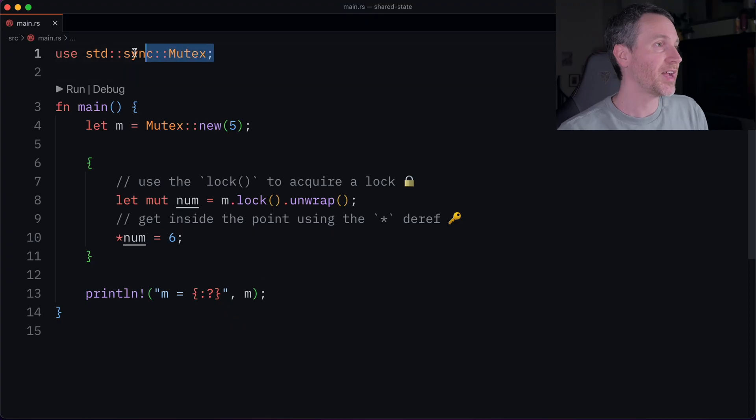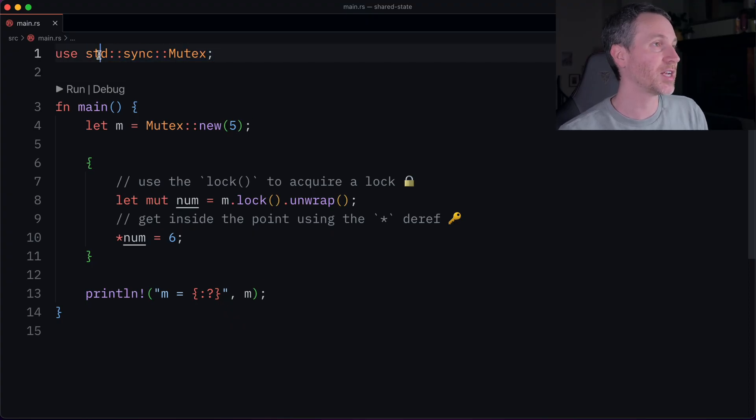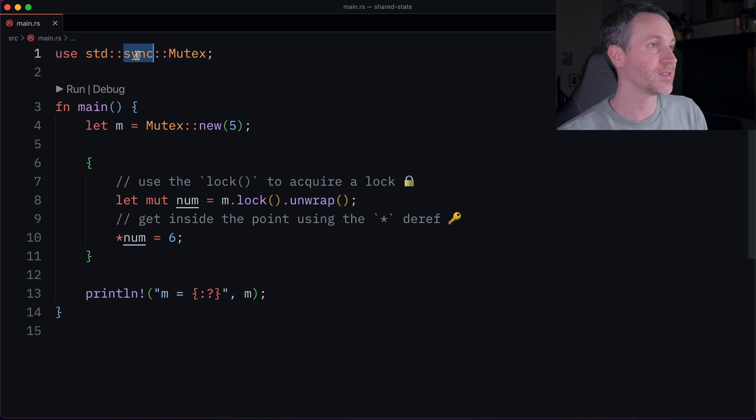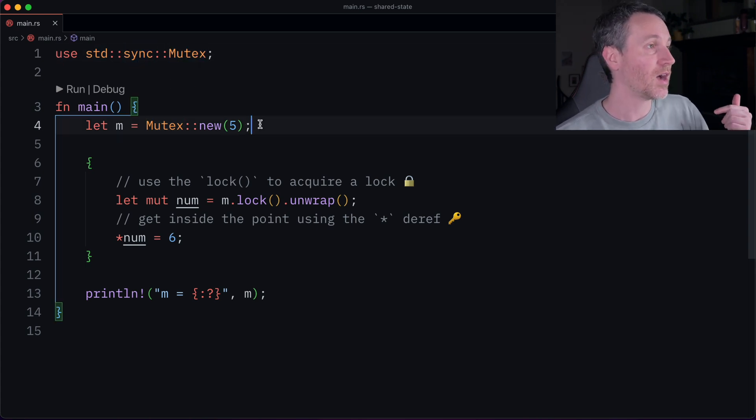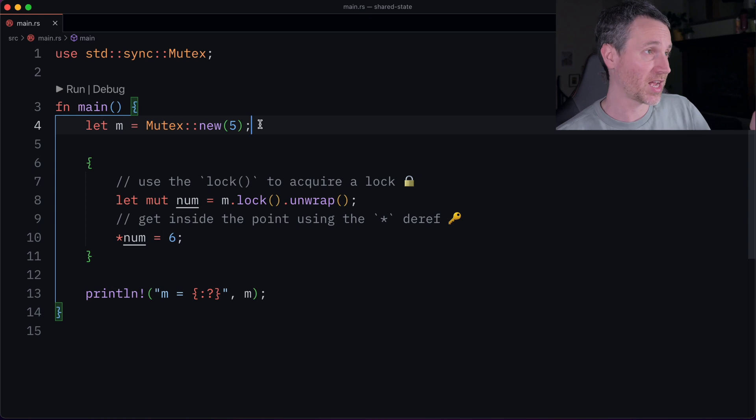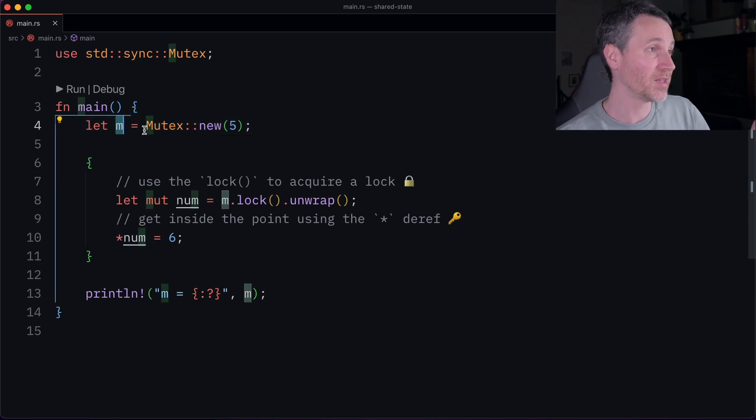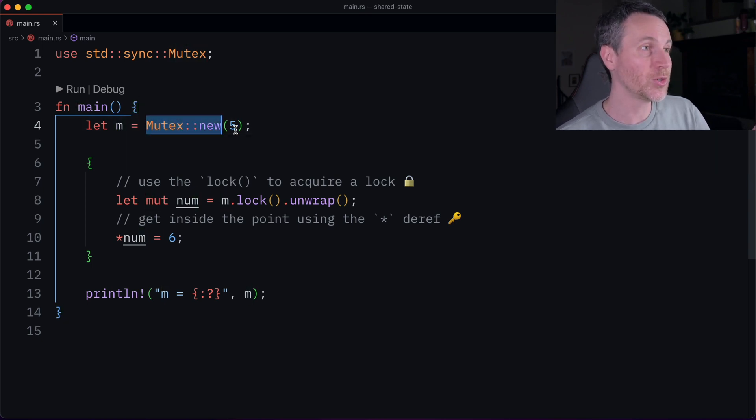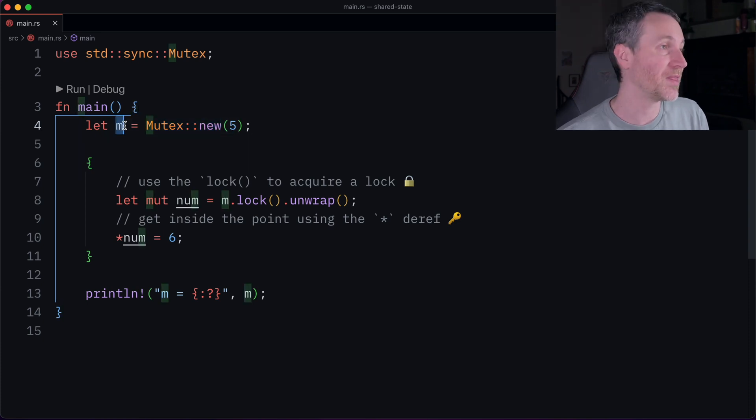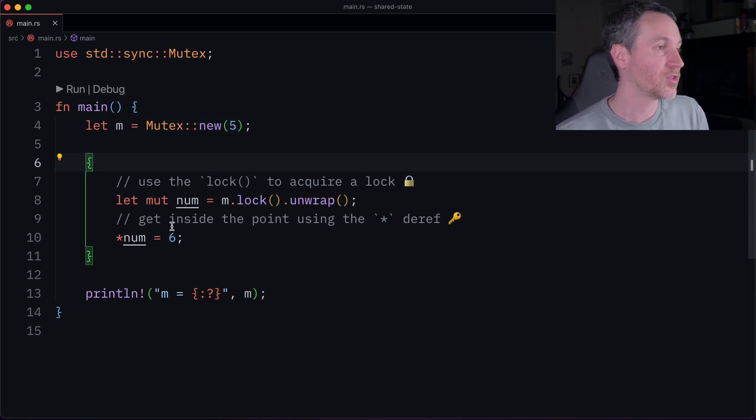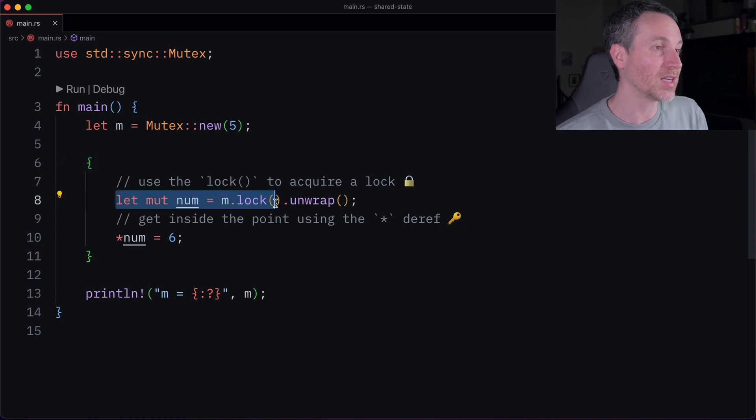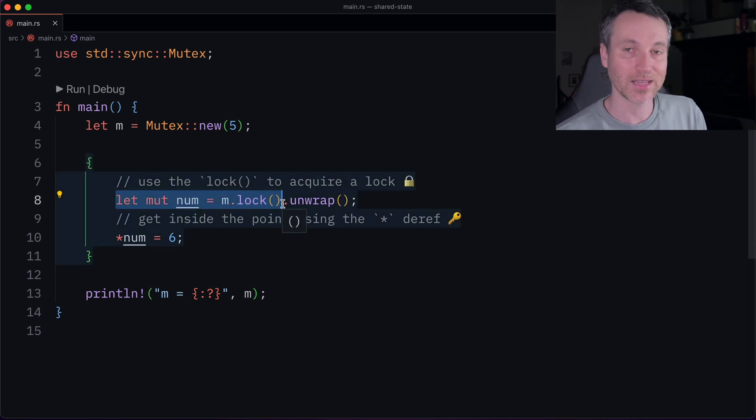So let's take a look at our first example of mutex. So we have mutex coming from the standard library, the sync module. And then you have here mutex. Now on line four, we just have a simple variable m. And we have the constructor here new, and we're just giving it a number for now. And that's stored in m. Now at line six, we start actually a new scope. So here we have the lock that we're acquiring on line eight.